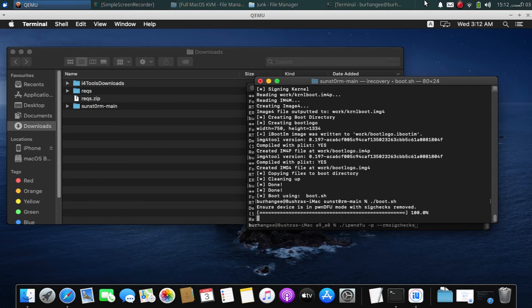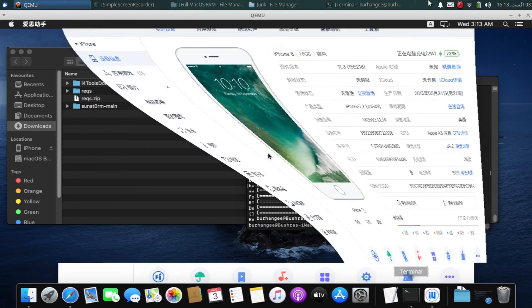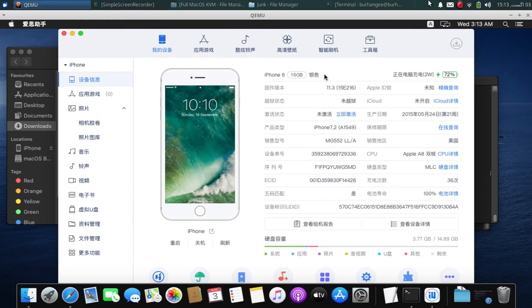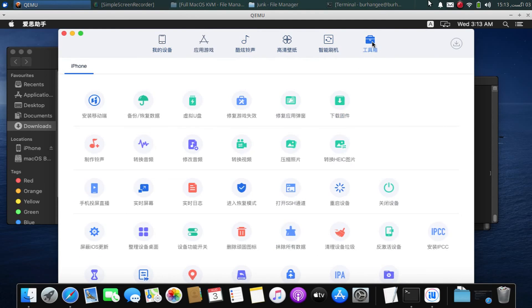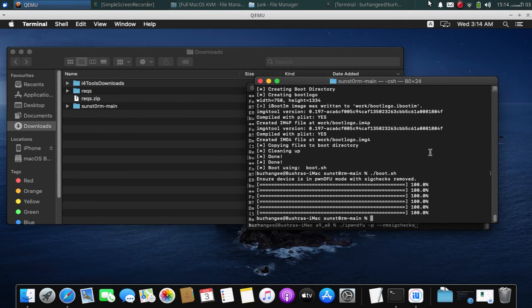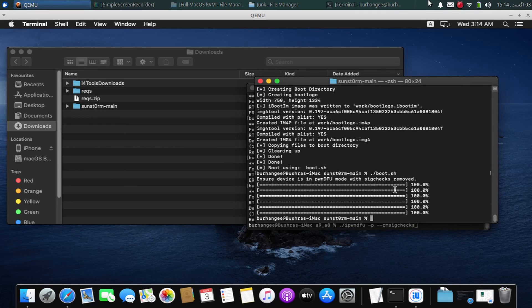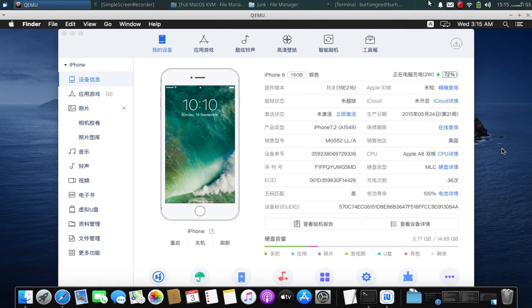Your device will start booting into the iOS version you downgraded to. You can see I am now on iOS 11.3 on this iPhone 6. If your home button is not working — as can happen on A10 and A11 devices — you can use i4tools: click the icon, then enable Assistive Touch so you can set up and use your device normally. Note that every time you restart your device it will be stuck in DFU — you will have to get it into pwned DFU mode again and use the boot.sh command to boot. That's all for this video — if you have questions, please ask in the comments and I'll see you in the next video.